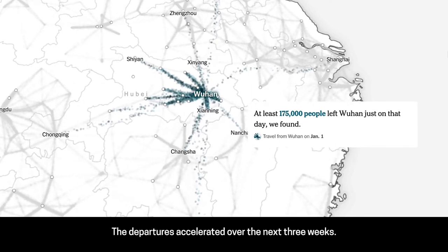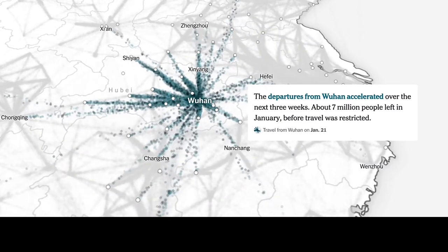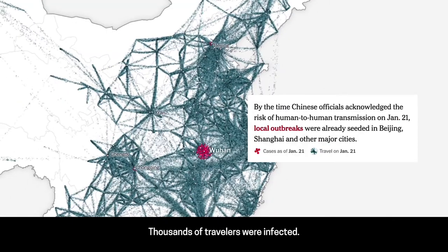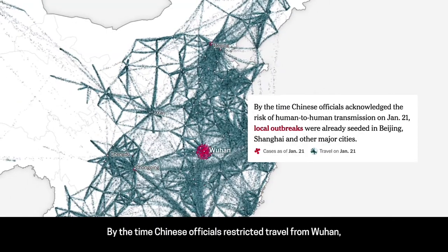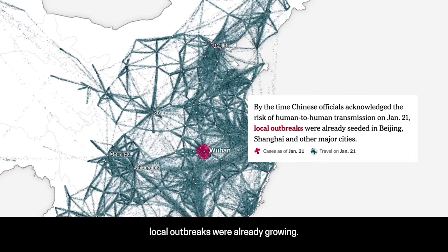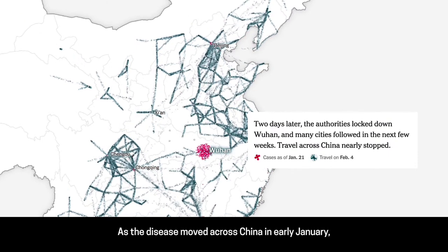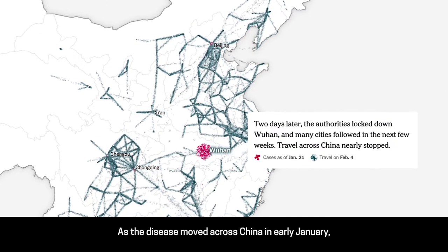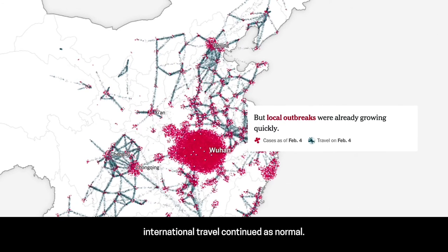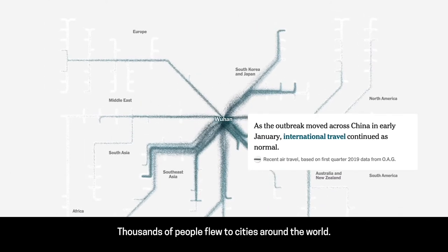The departures accelerated over the next three weeks. Thousands of travelers were infected. By the time Chinese officials restricted travel from Wuhan, local outbreaks were already growing. As the disease moved across China in early January, international travel continued as normal. Thousands of people flew to cities around the world.